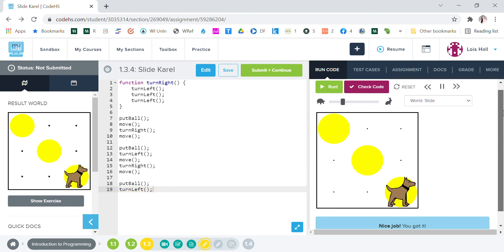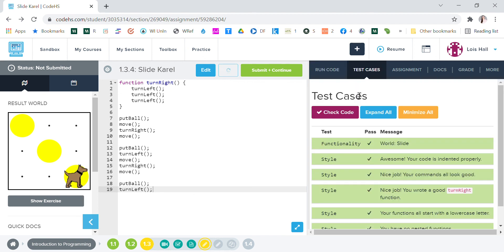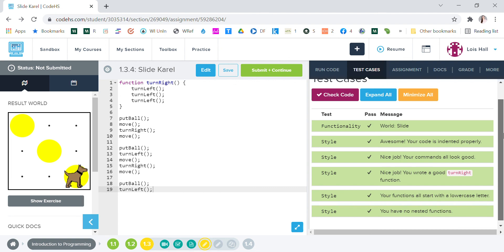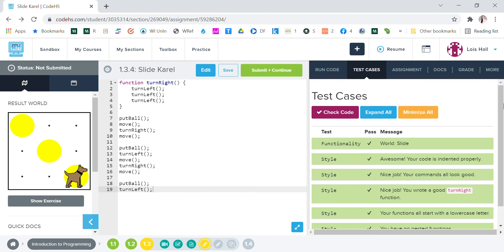Let's check the code. All right, so this is slide world, awesome, your code is indented properly, nice job, nice job you wrote a good turn right function. So everything's good, so this is the way you do this. And that will be it for this lesson, thank you for watching.